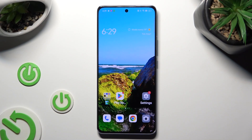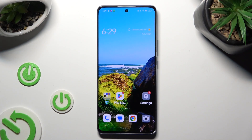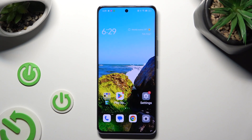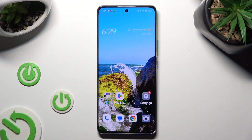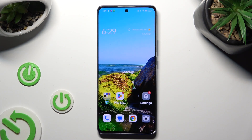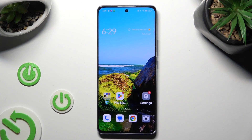Hi, in front of me is the Oppo Reno 10 Pro and today I would like to show you how you can change the font style.